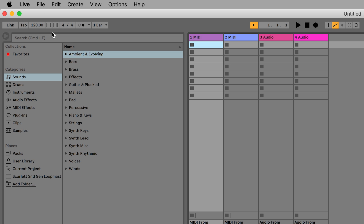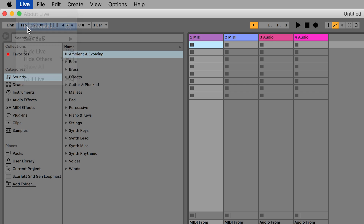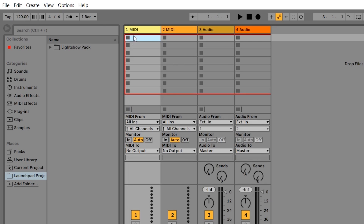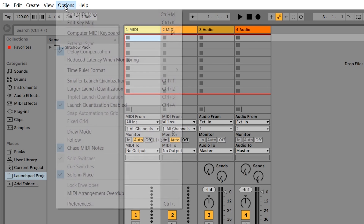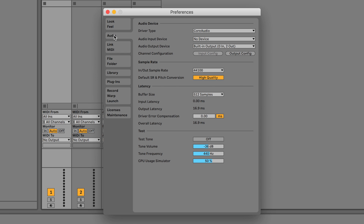Please open the preferences by going to Live and Preferences on a Mac, or Option and Preferences on a PC, and then select the Audio tab.